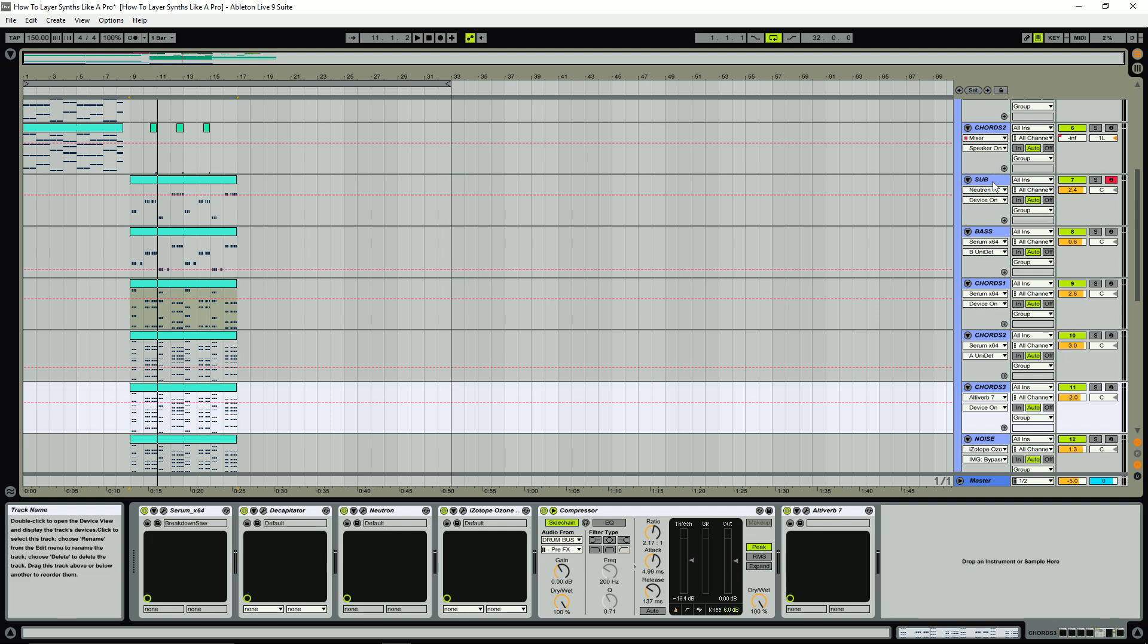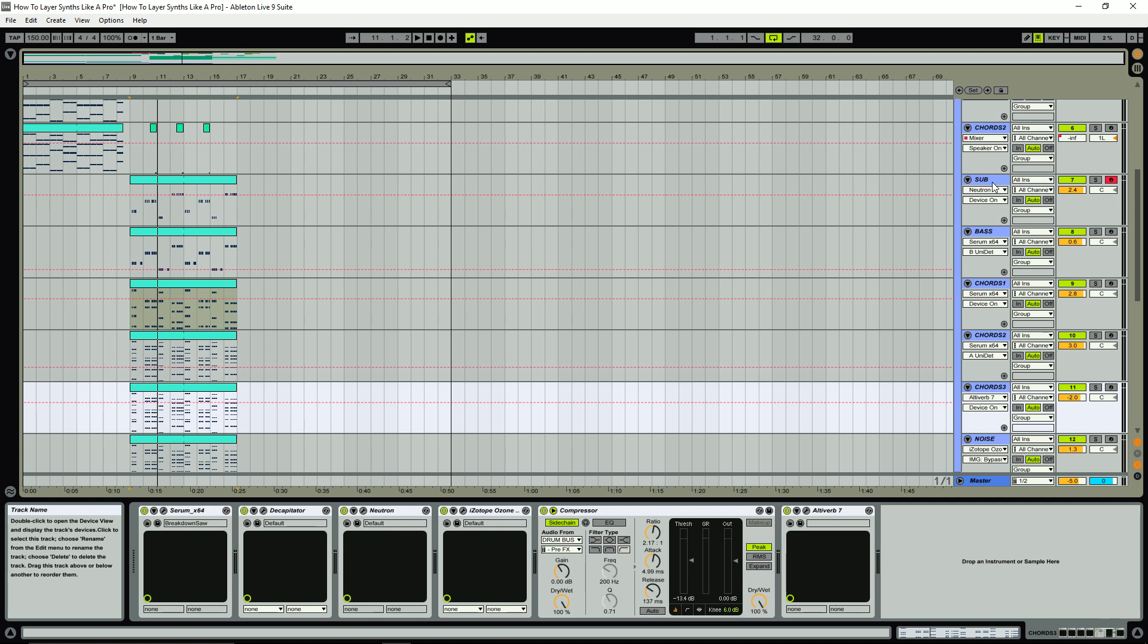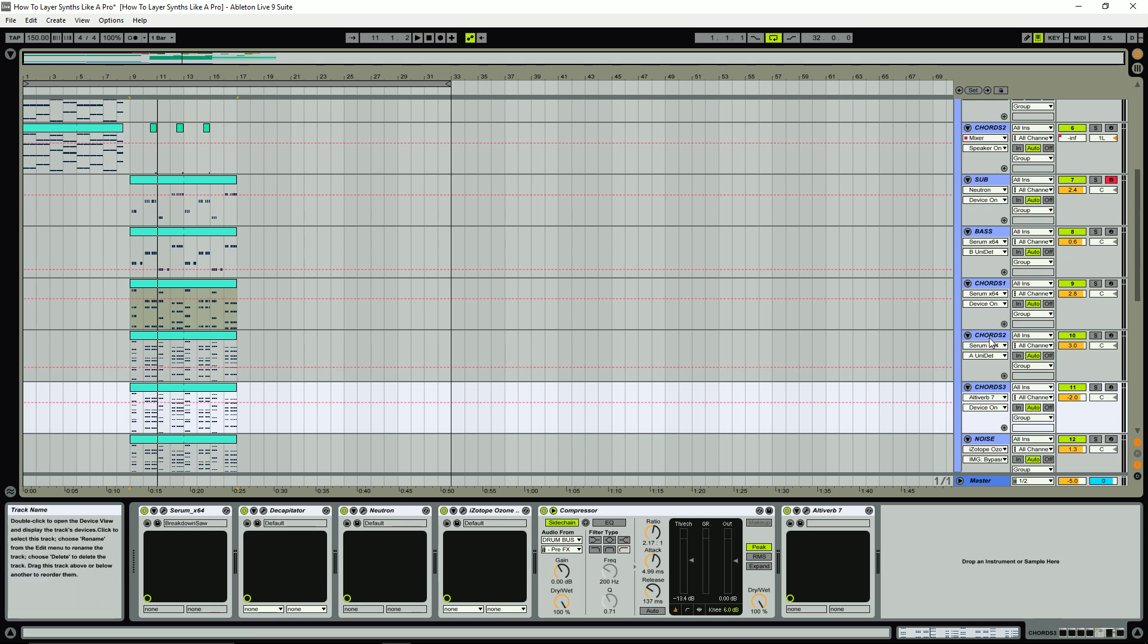And that's kind of the key really to good synth layering. A lot of people when they're layering synths will try and take two really big sounds from two different synths or two different sound sources and then kind of wonder why they don't really gel together. And that really is the key to good synth layering is for each layer making sure that each layer has its own kind of space within the frequency spectrum to exist really.